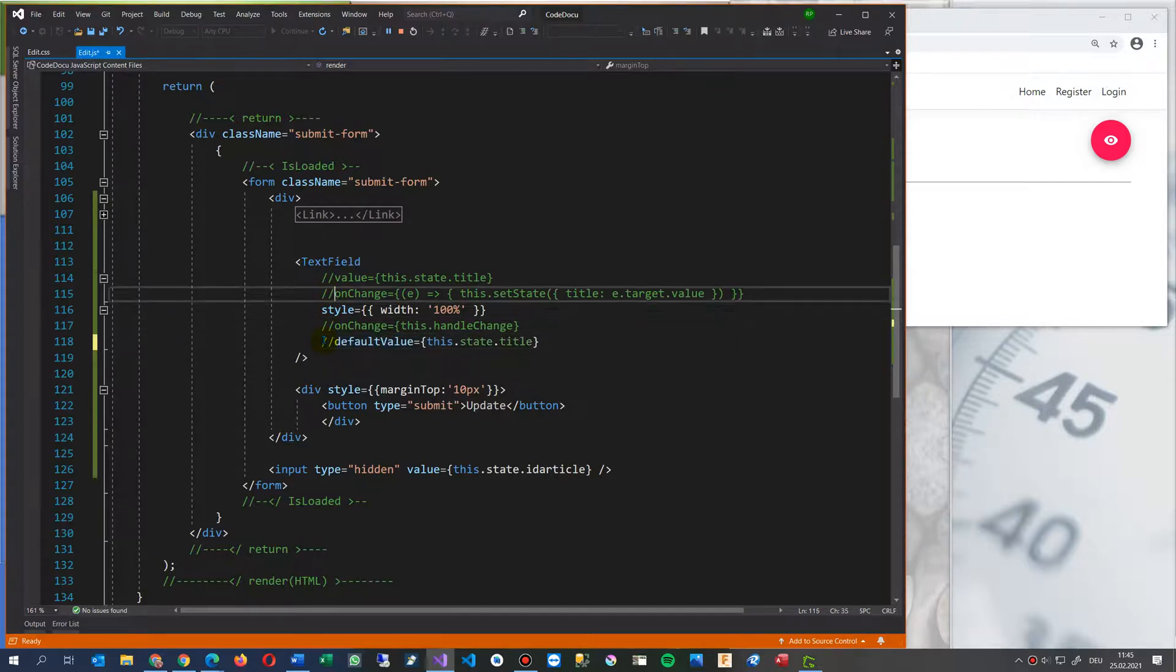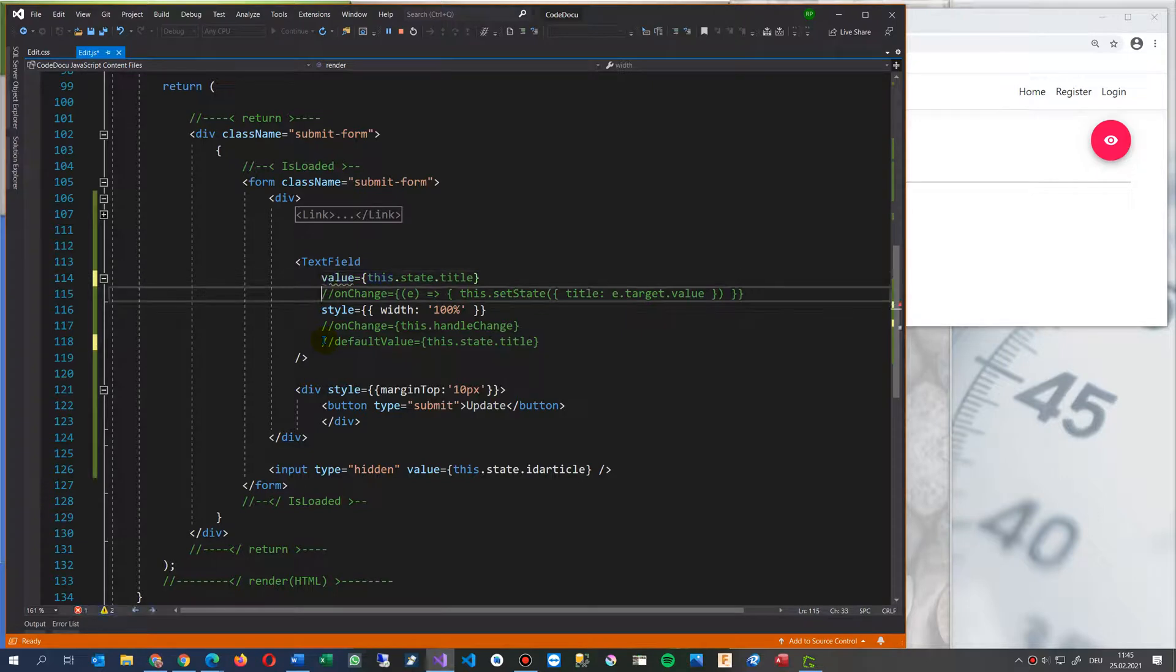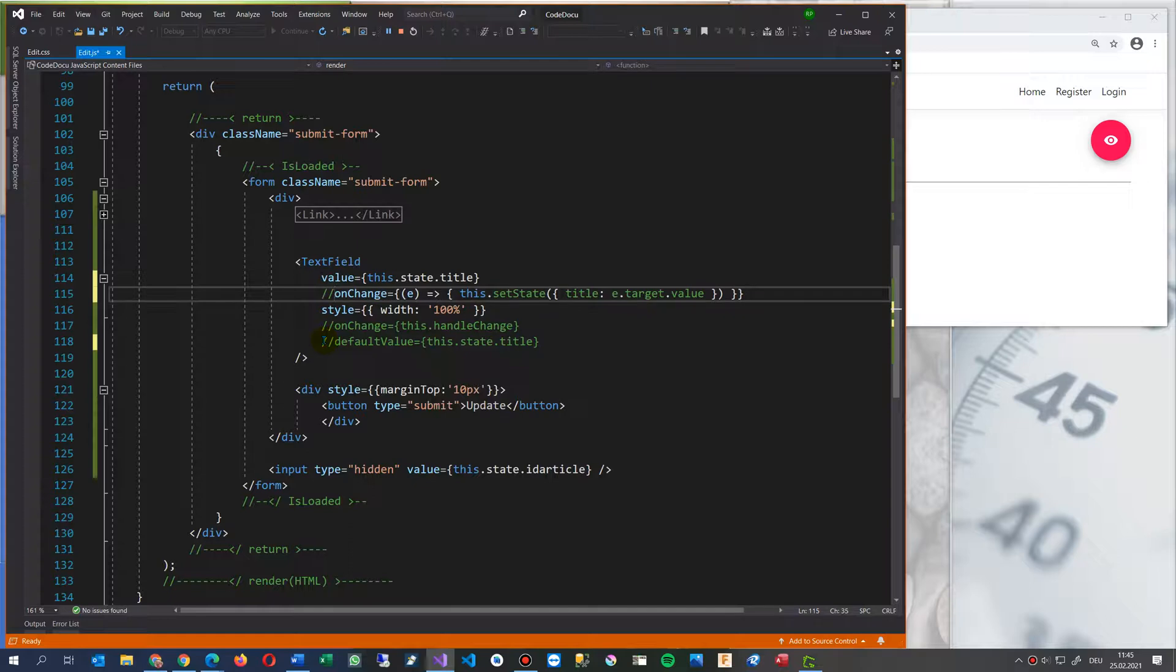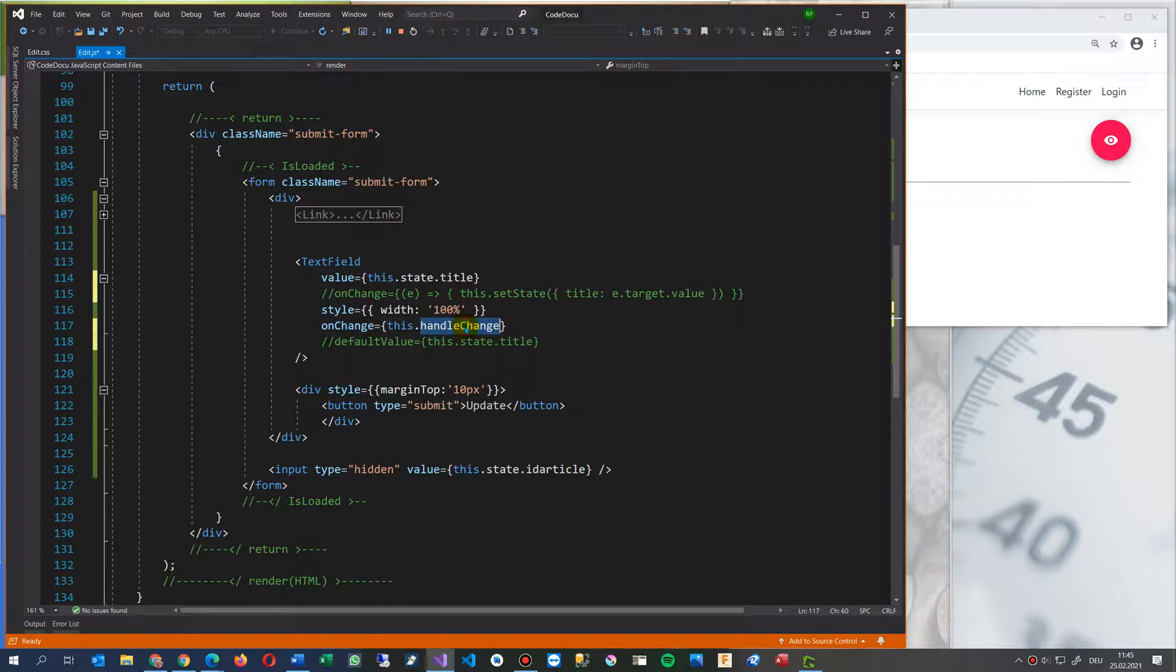When you do the following with the, when you take the value and then the, either the on change or this now, this is the third version. You take the on change and then this handle change.